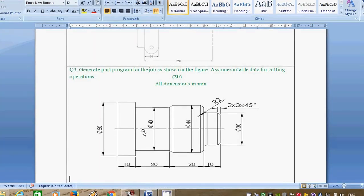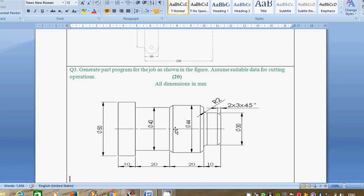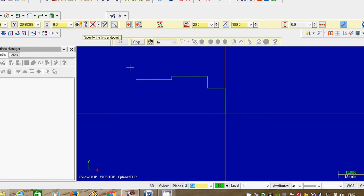Another next dimension is 50 mm. So 50 minus 40 is 10, and we will take only 5 as the vertical direction. Select last point, stretch in vertical direction. Give 5 mm, angle is 90 degrees.